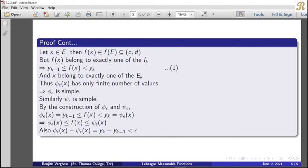Therefore phi_epsilon and psi_epsilon are simple functions — they each take only finitely many values. Similarly, psi_epsilon is also a simple function. So we obtain two simple functions: phi_epsilon and psi_epsilon.